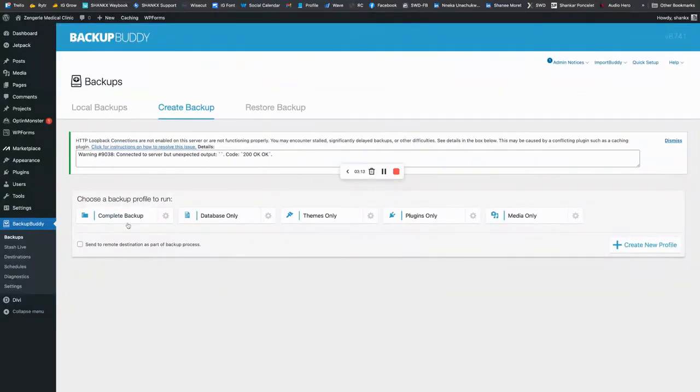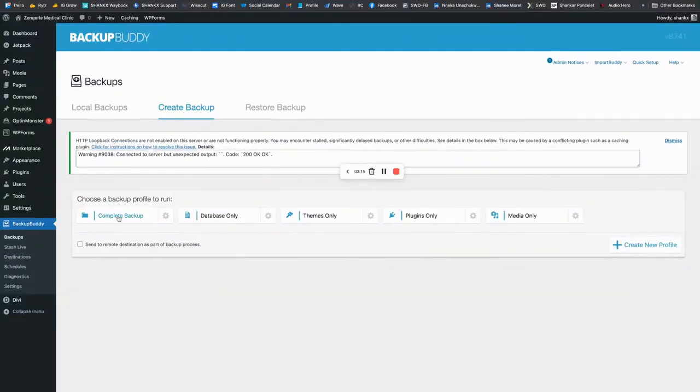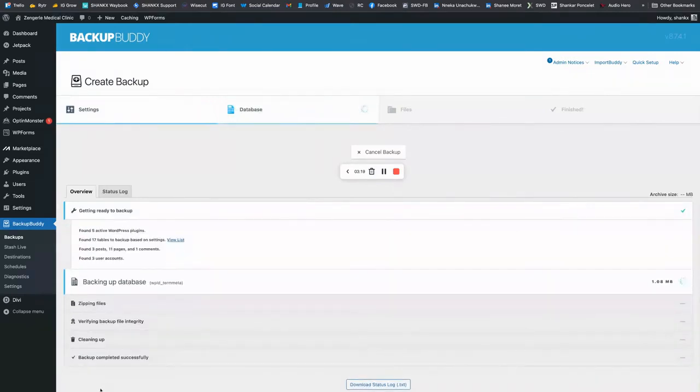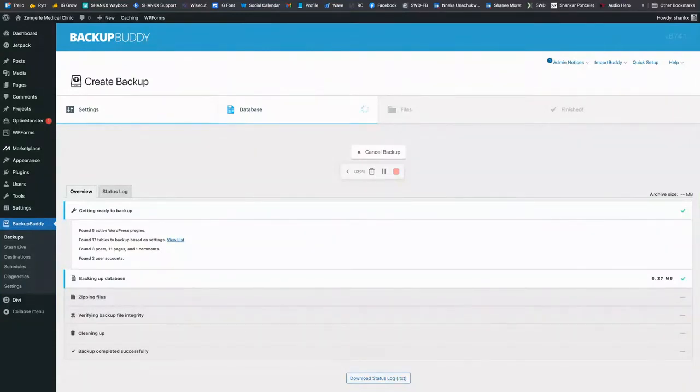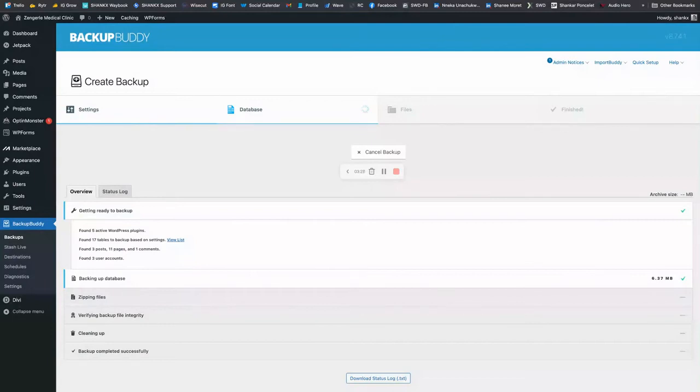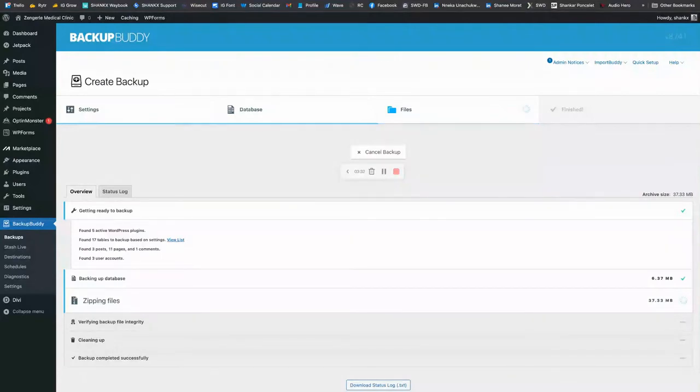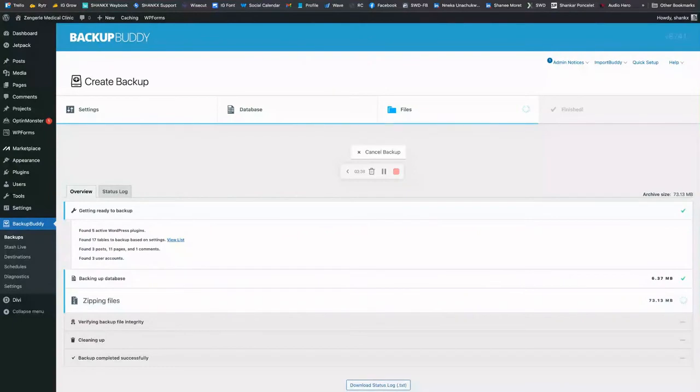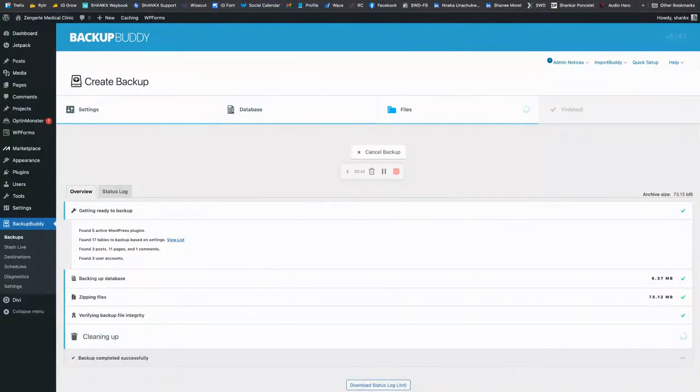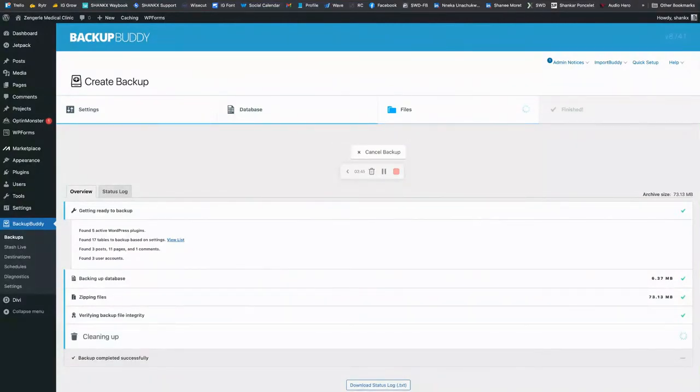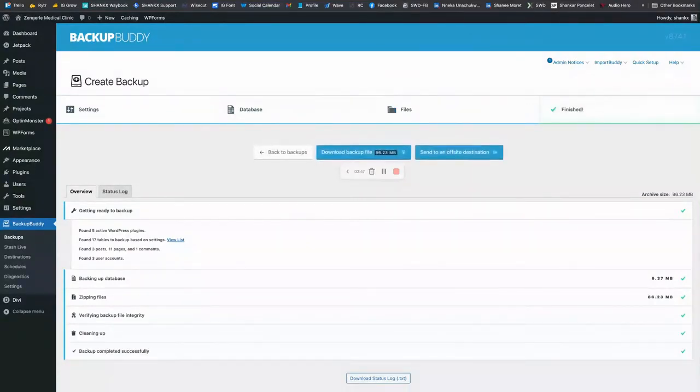So I want a complete backup. And BackupBuddy is going to do its thing. Now it's zipping the files. The database was just backed up, verifying the file integrity, cleaning up. And we're done.